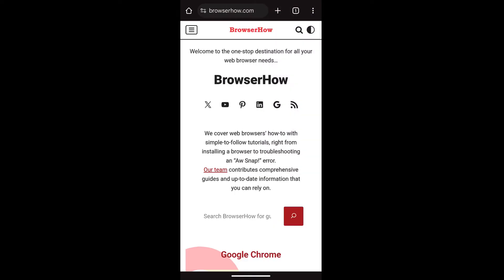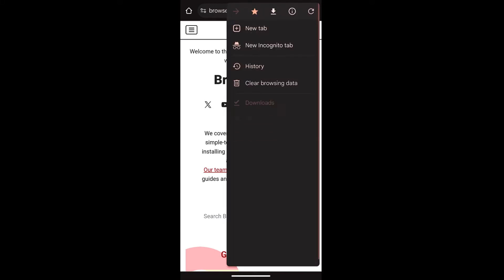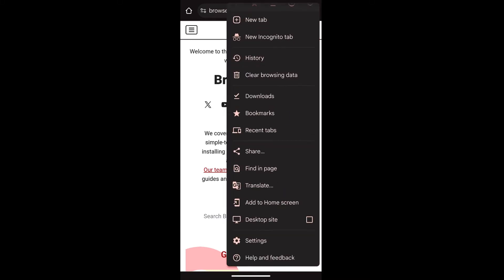So in order to hard refresh, what I can do is I can just go to this three dot icon and select the settings.